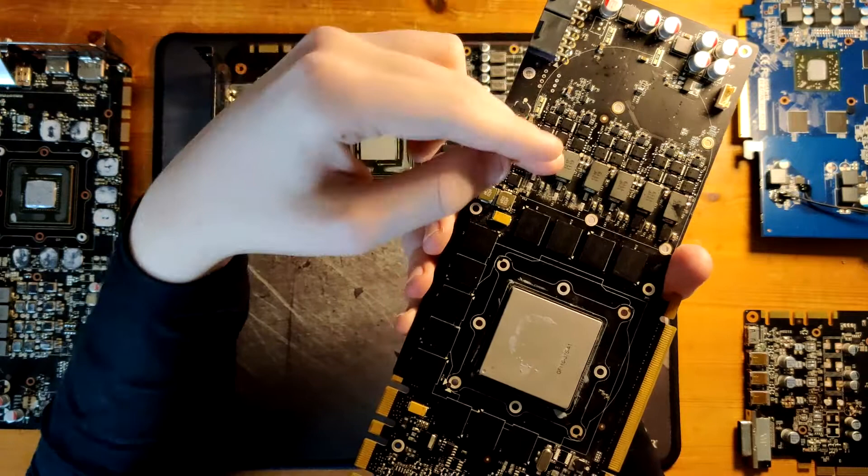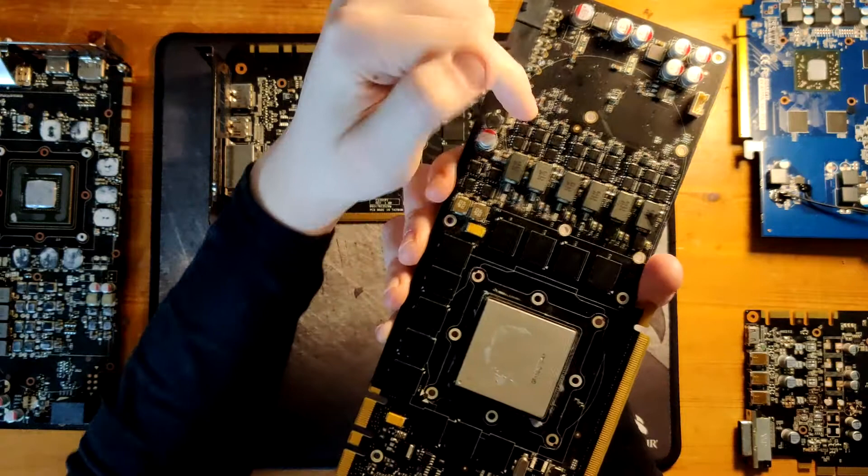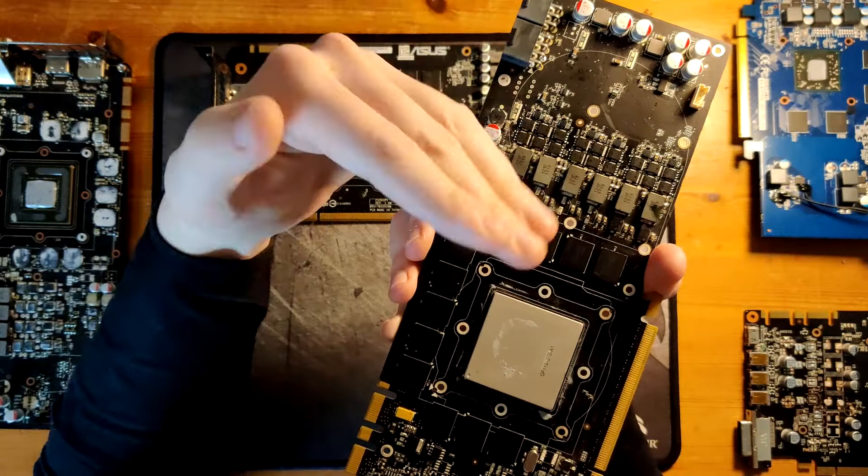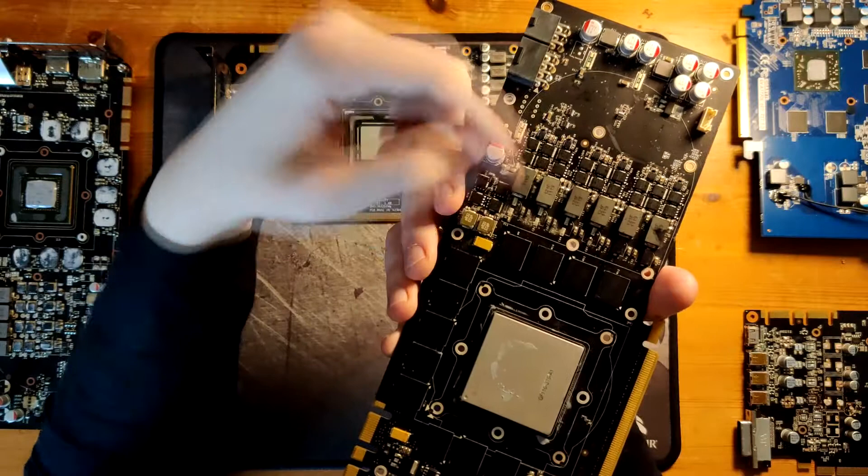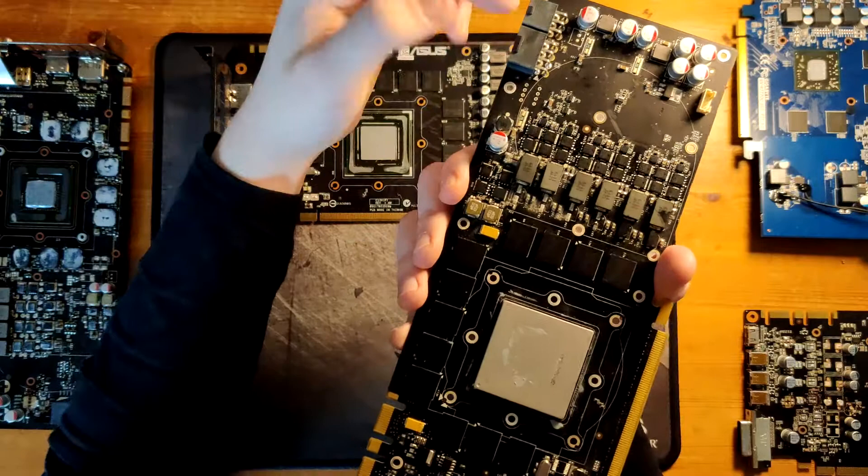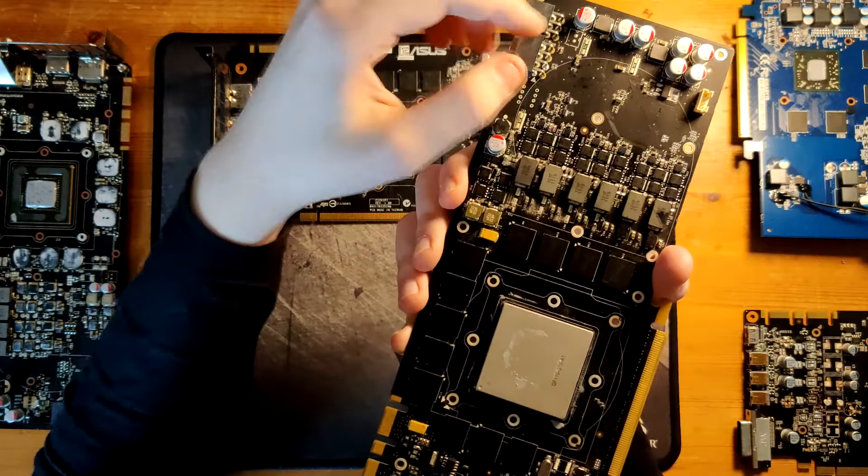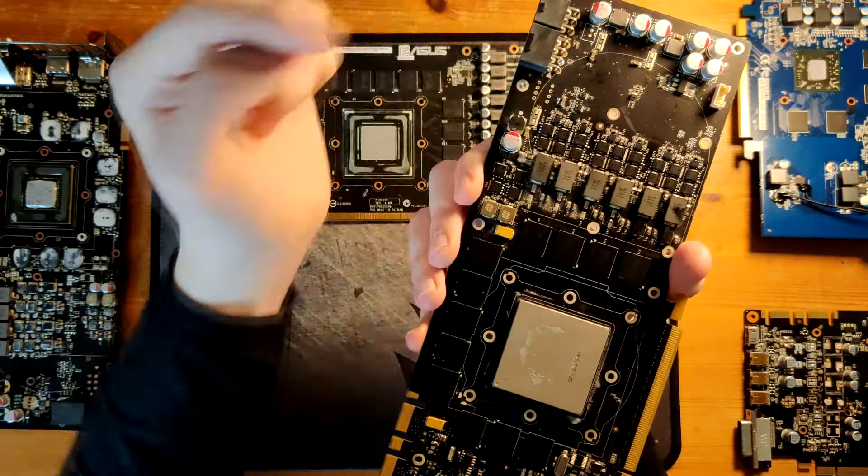So the MOSFETs are these black squares that you can see here. Usually they come in these packages. And what these are used as are basically switches. So they can close themselves, they can open themselves. And when they're closed power goes through them. When they're open it's just like an open switch. There's nothing going through it. So we have two kinds of MOSFETs. The first kind is a high side MOSFET. The high side MOSFET is connected to your 12 volts power source and the inductor.